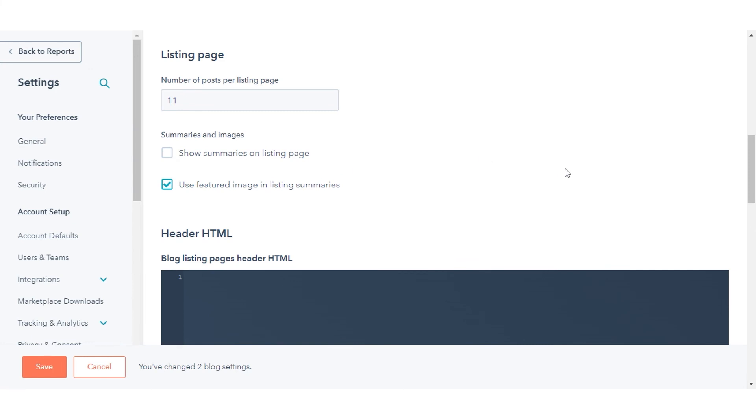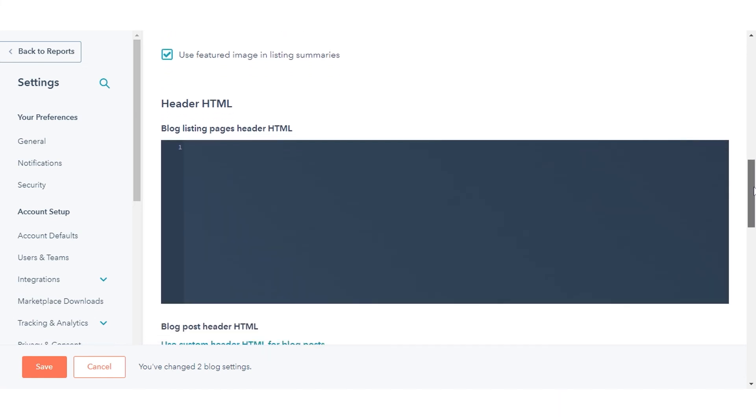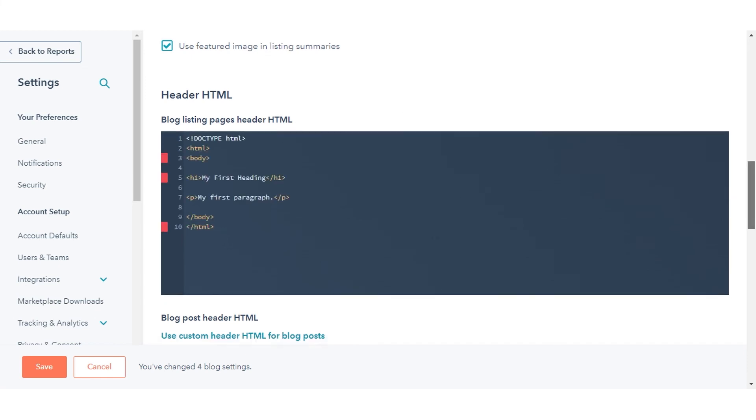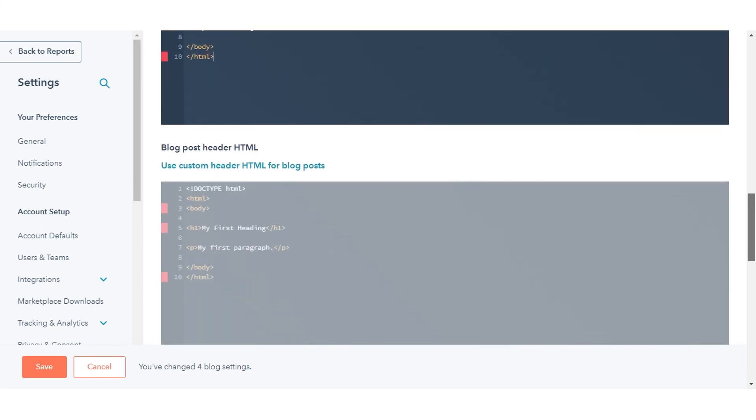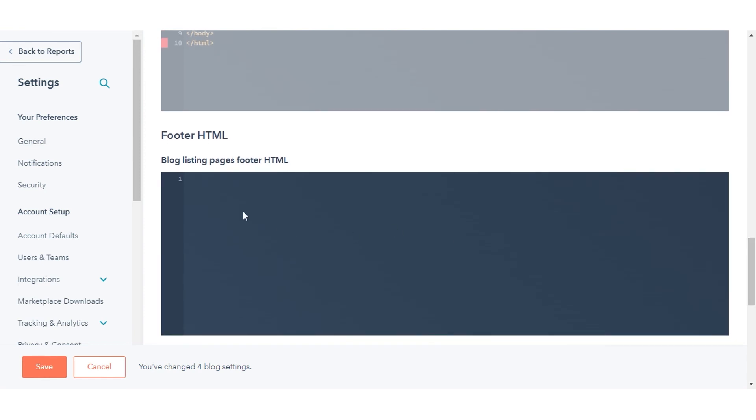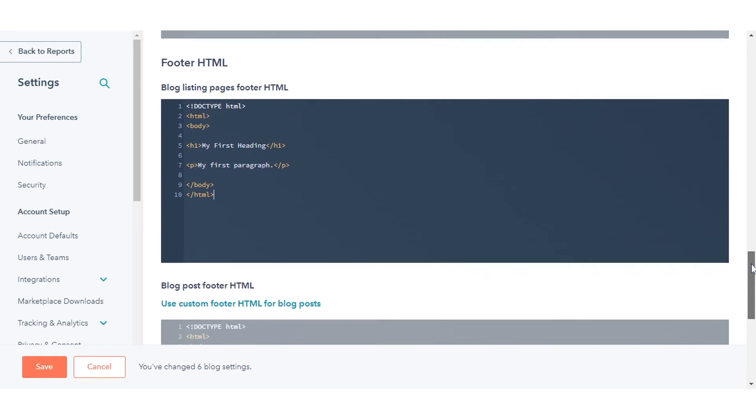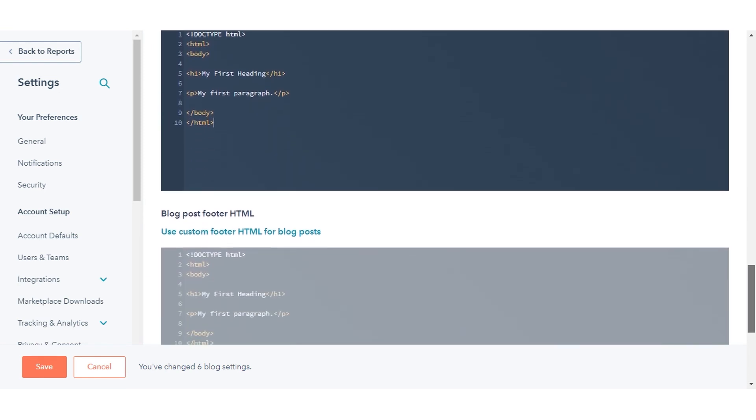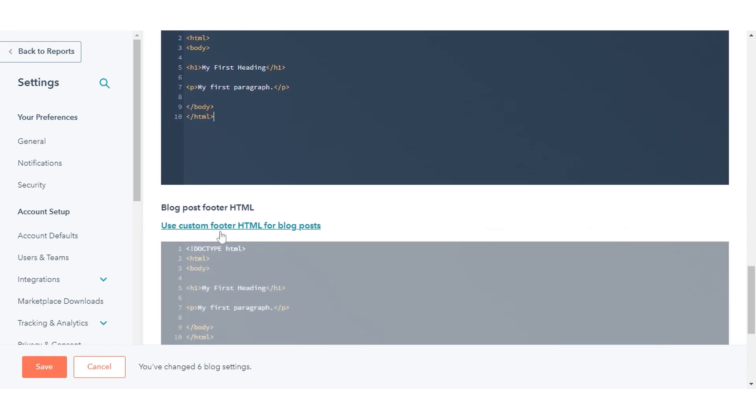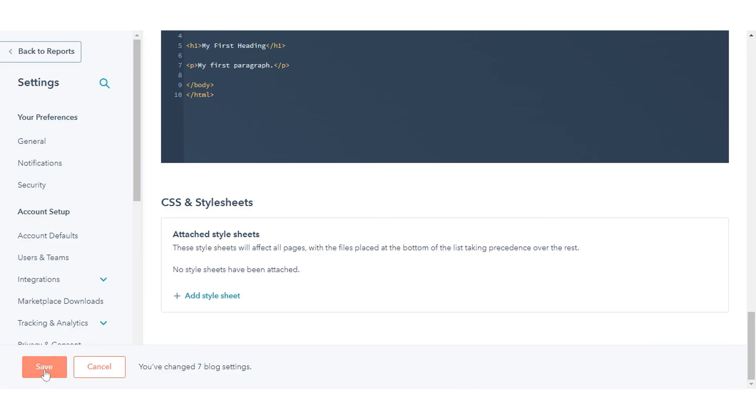In the header HTML and footer HTML sections, enter any custom HTML you want to apply to your blog post and listing templates. To apply different custom HTML to your blog post template, click use custom header slash footer HTML for blog post settings. Click save.